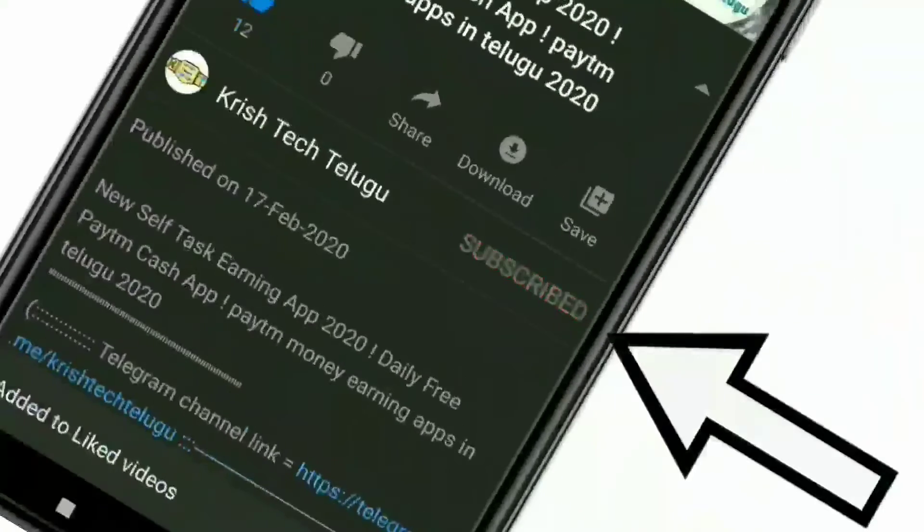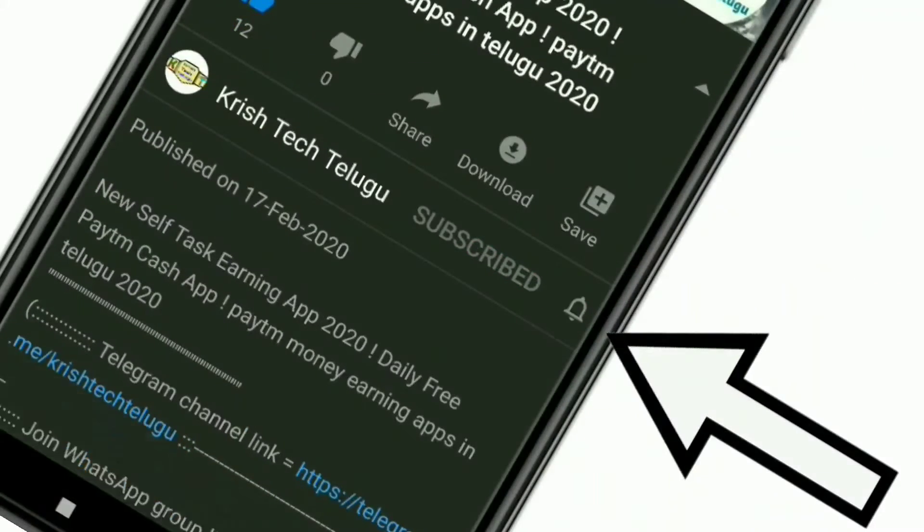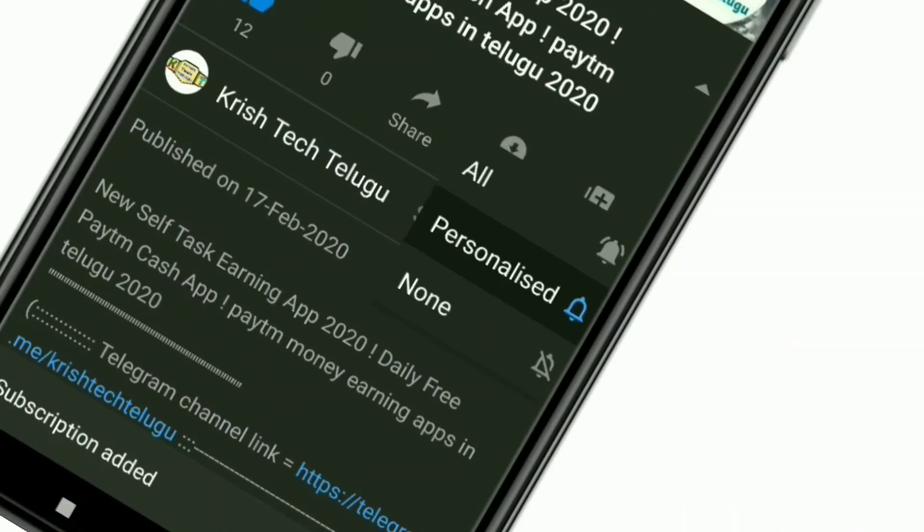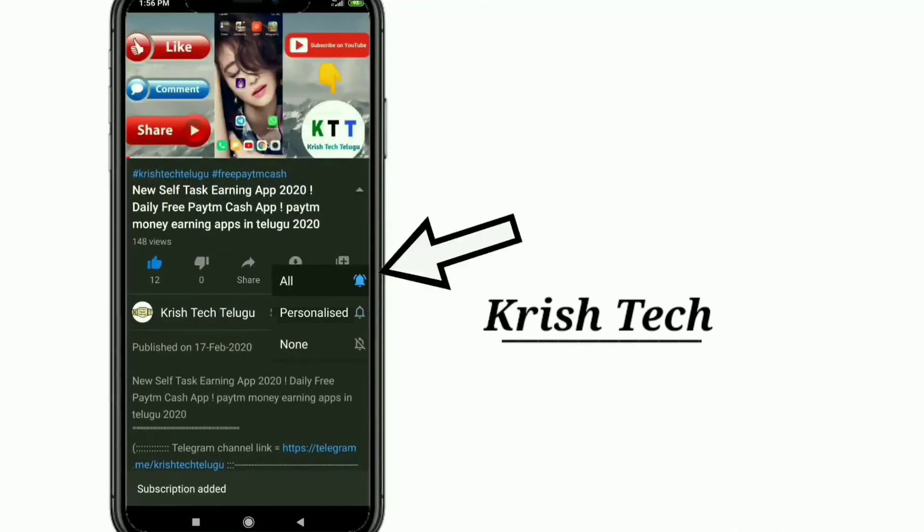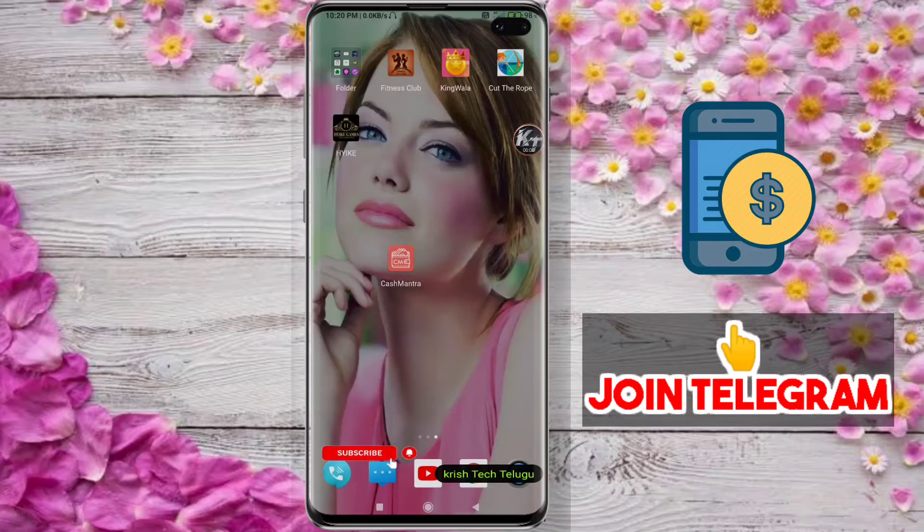If you like and subscribe, hit the bell icon and click the bell icon.